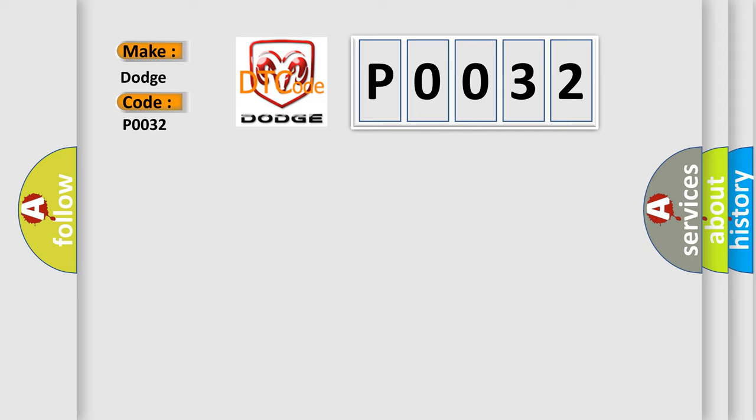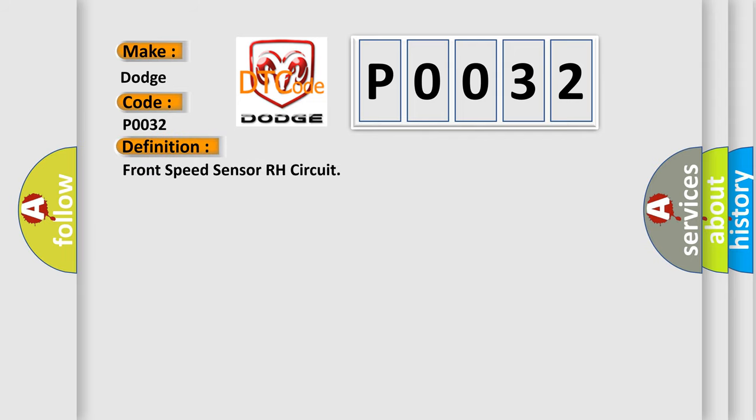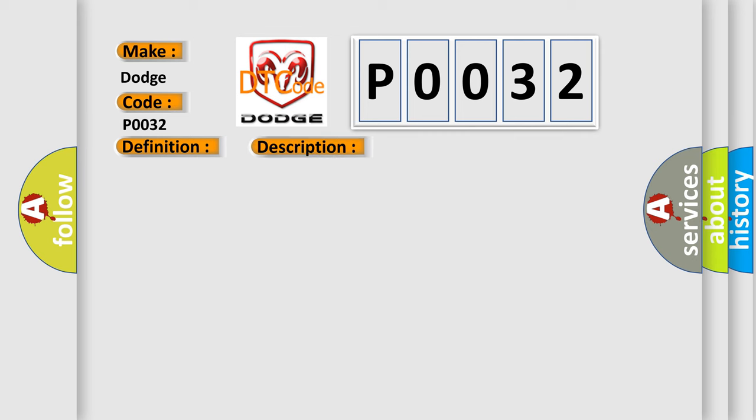The basic definition is Front speed sensor RH circuit. And now this is a short description of this DTC code.